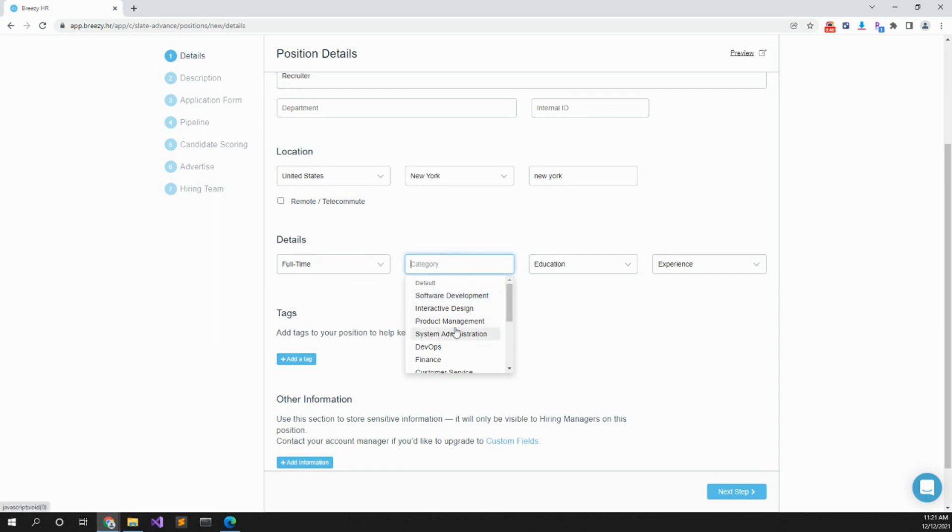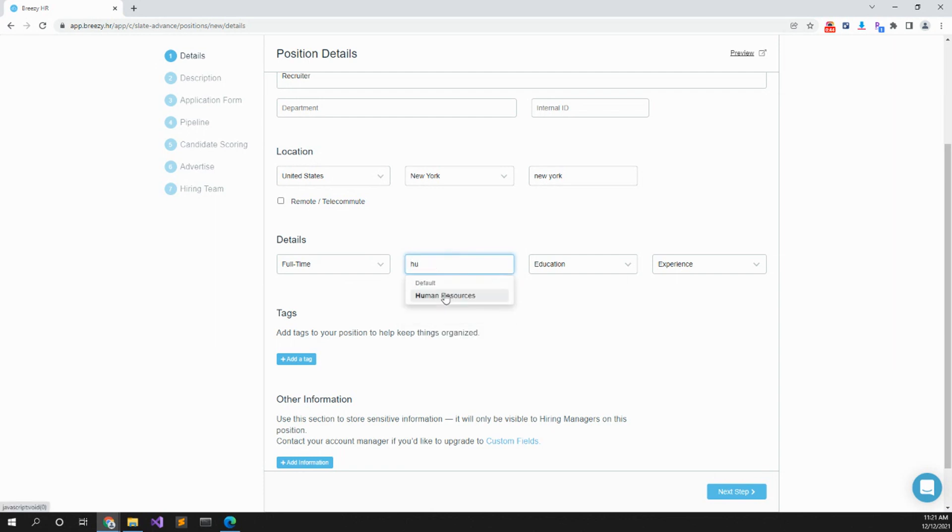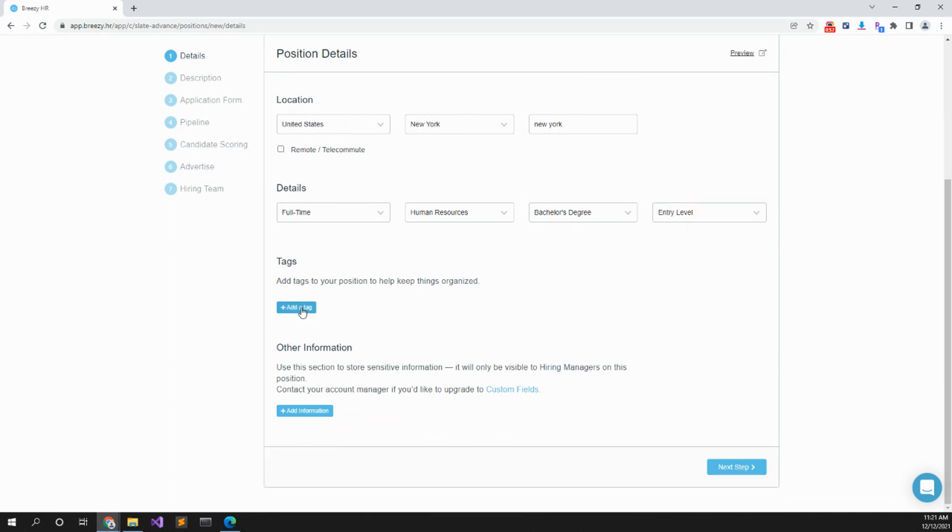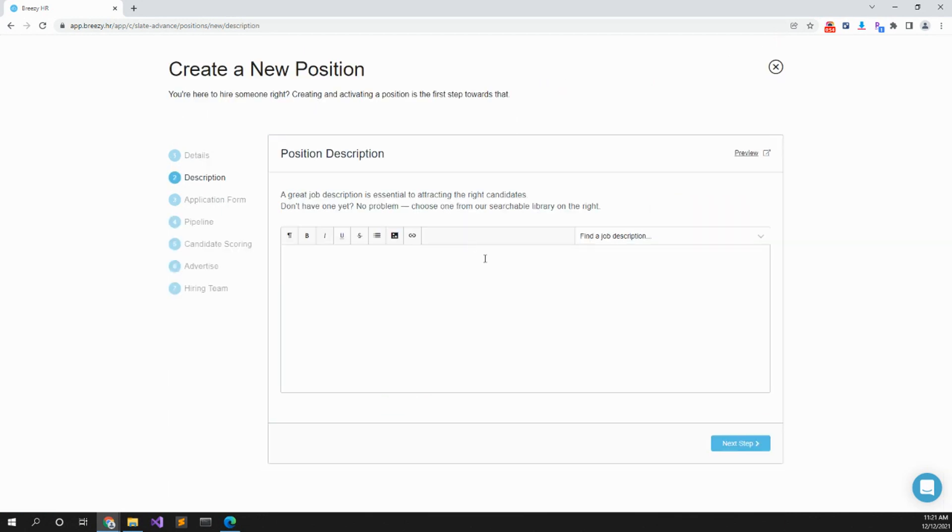Resources, bachelor's degree, experience entry level. You can put a tag if you want. Press next, position description. We can find, let's say one, or we can Google it.